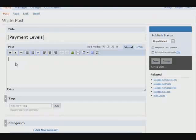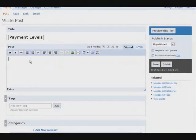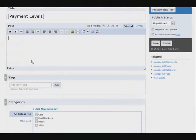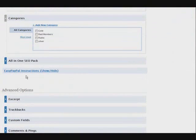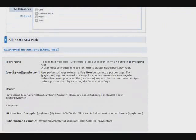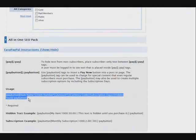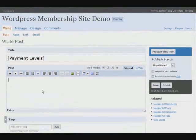Down here we have to use what's called a pay button. If we scroll down, you'll see it says EasyPayPal instructions — show or hide. Here's our pay button code, and here's the usage shown below. Let's copy this and paste it into the post.